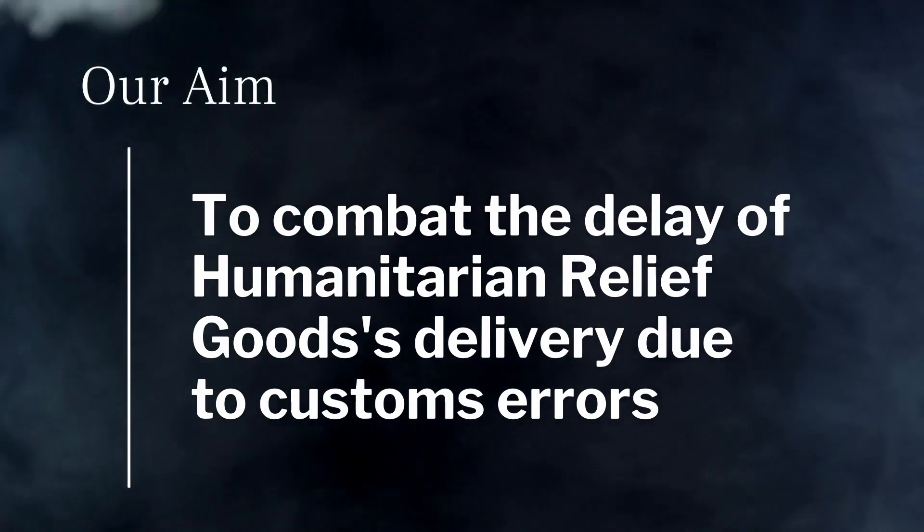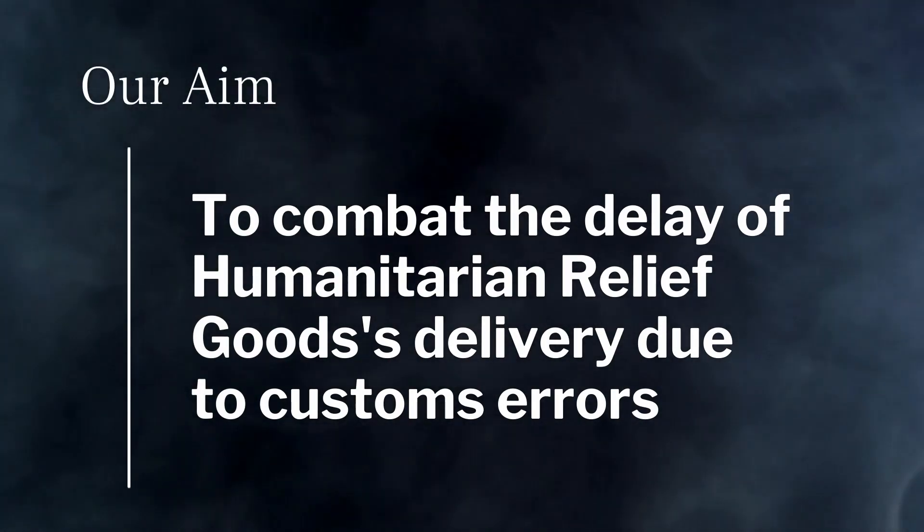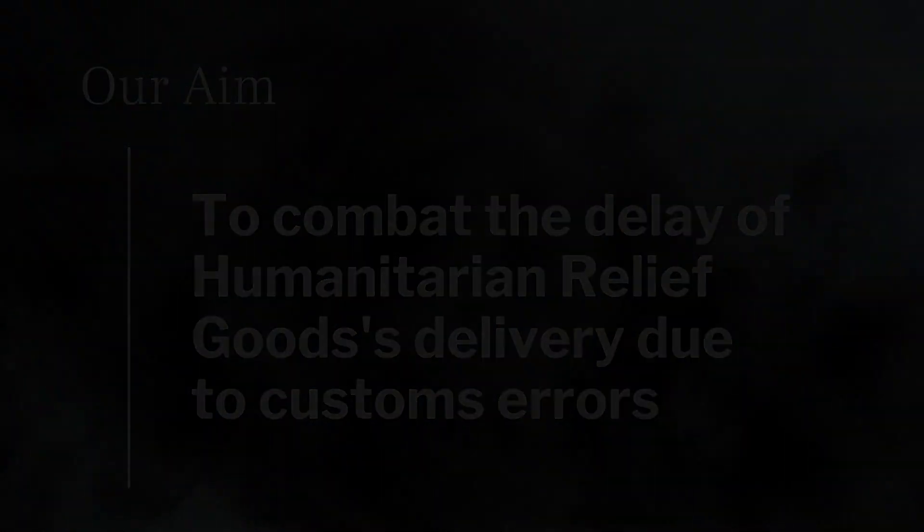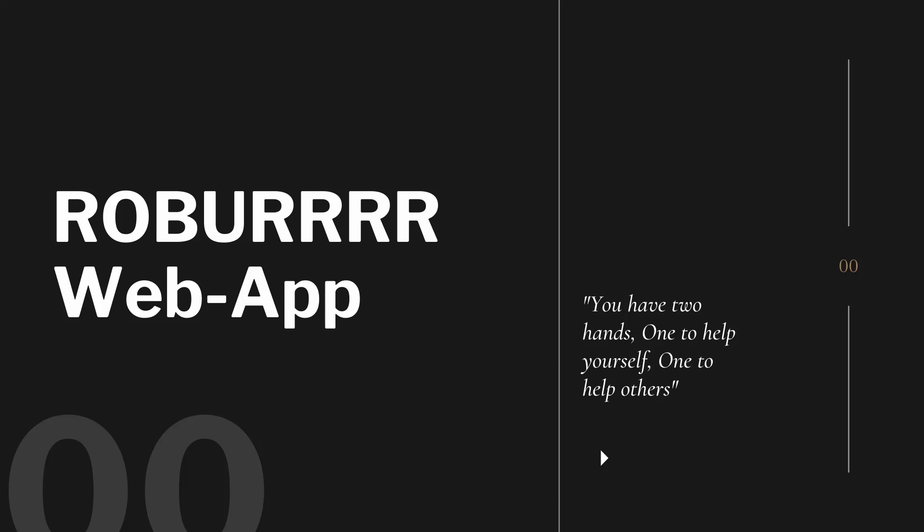Hence, they may send the item without the complete documentation, preventing said items from being processed by customs.